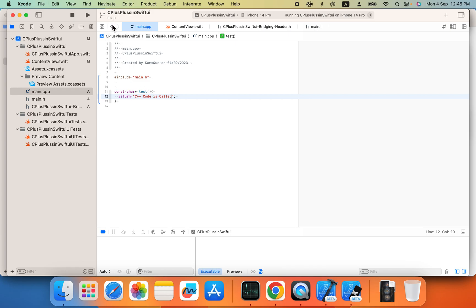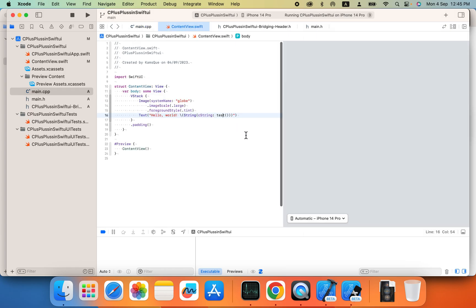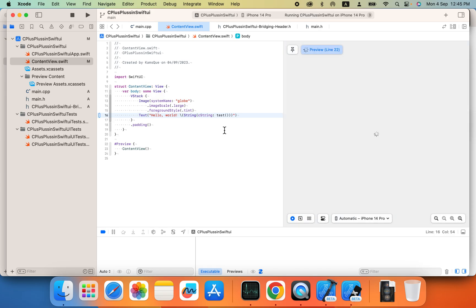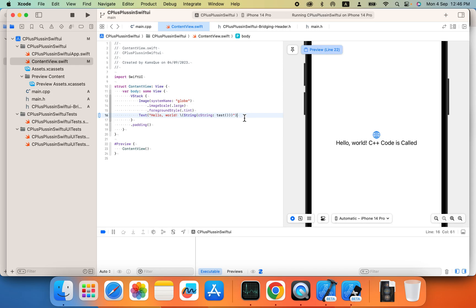So let me see, let's change this. See, hello world C++ code is called.